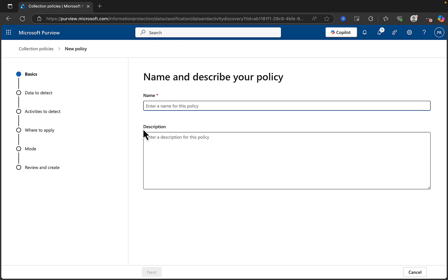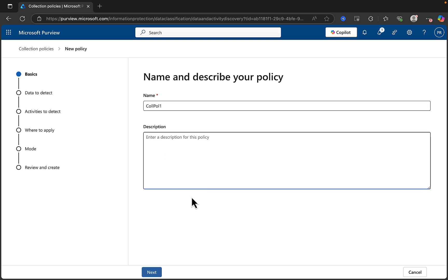So let's create a Collection Policy. Let's give it a name — we'll call it Colpol1. As ever, I'm going to be lazy and not put a description. In the real world, please always do.